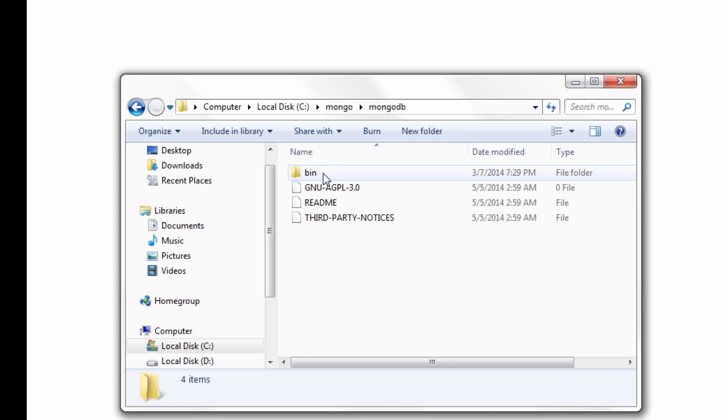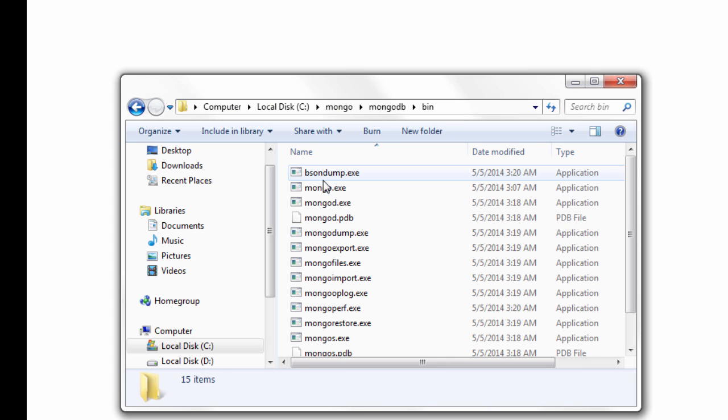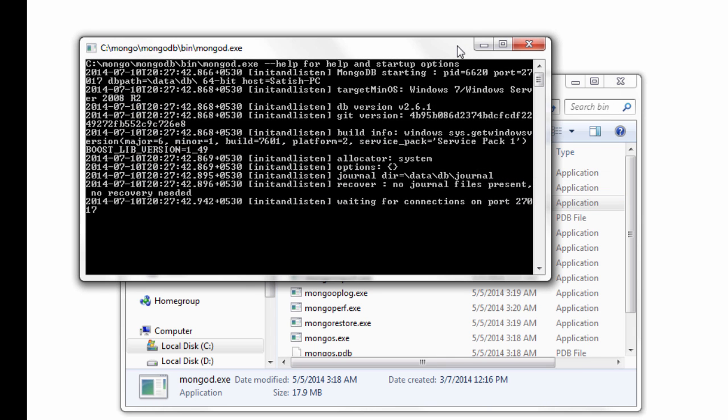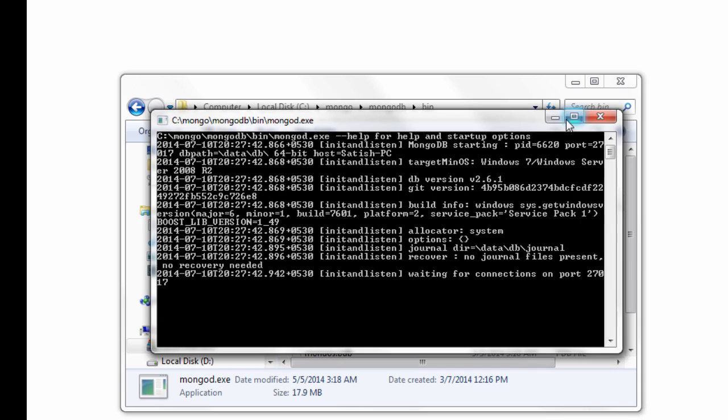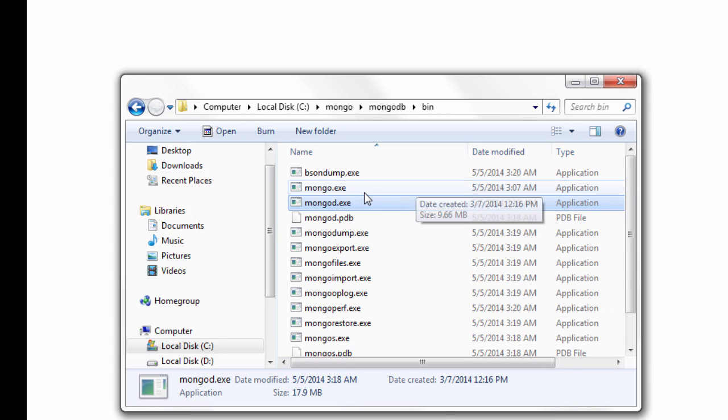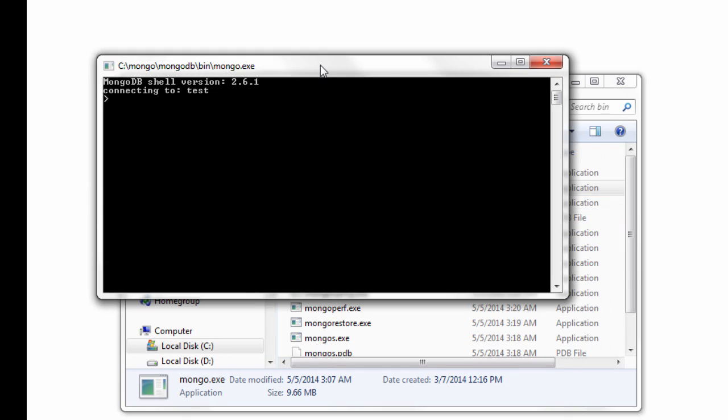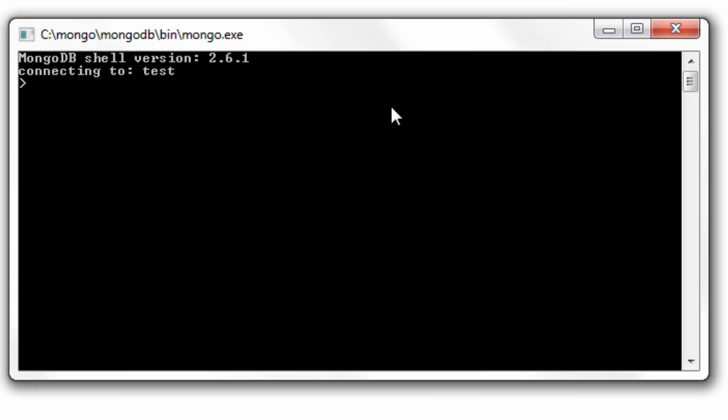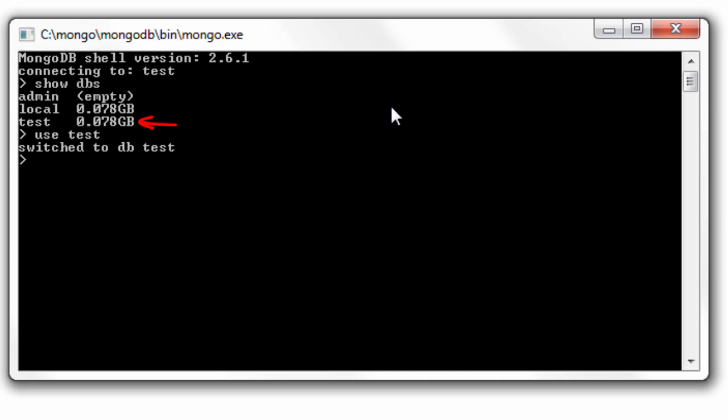Today let's learn three new operators: exists, type, and regular expression (regex). We will use our previous database, the test database. Inside that we have a collection called names. We will make use of that.